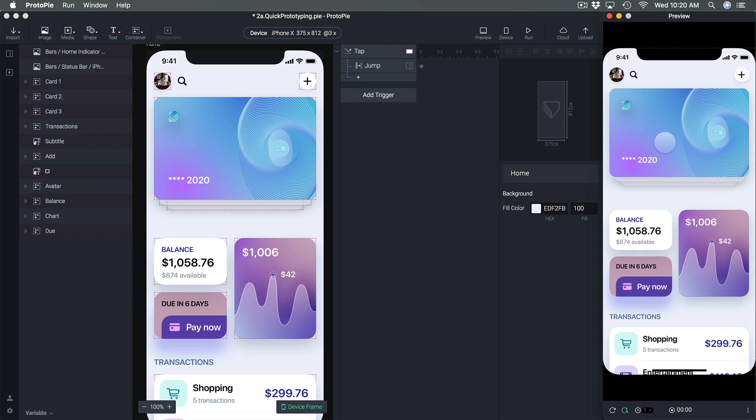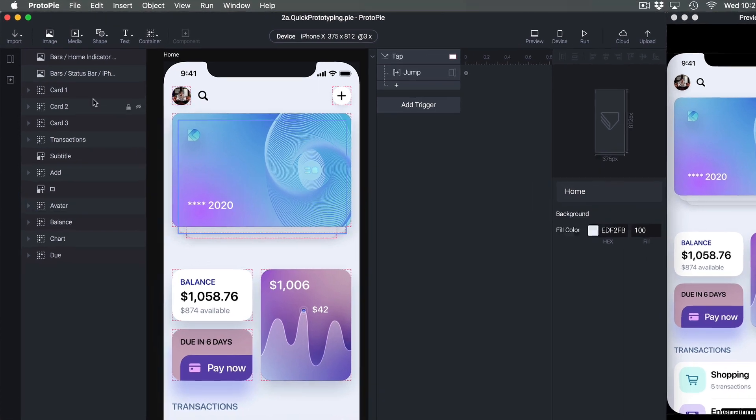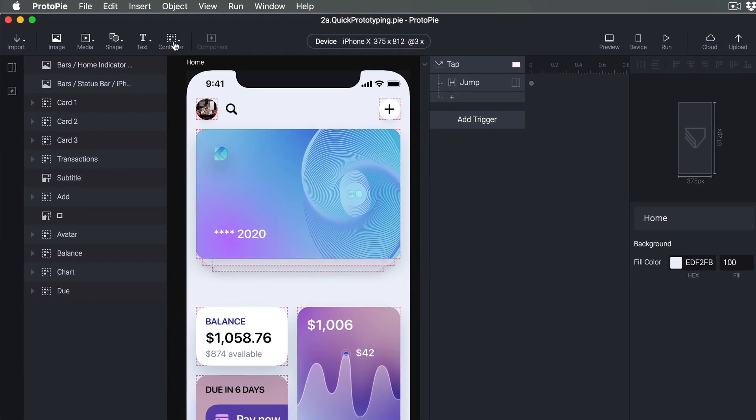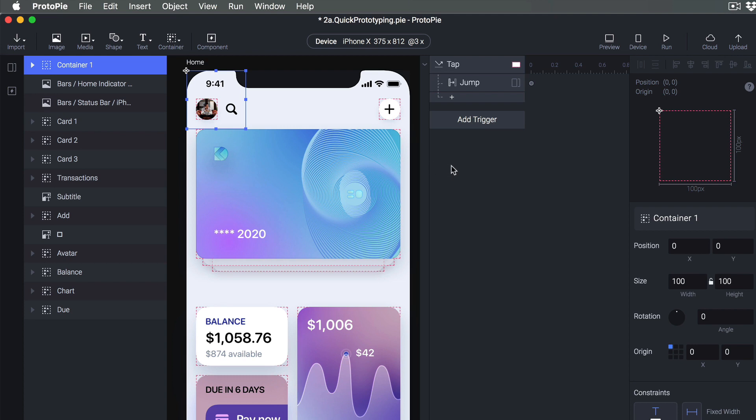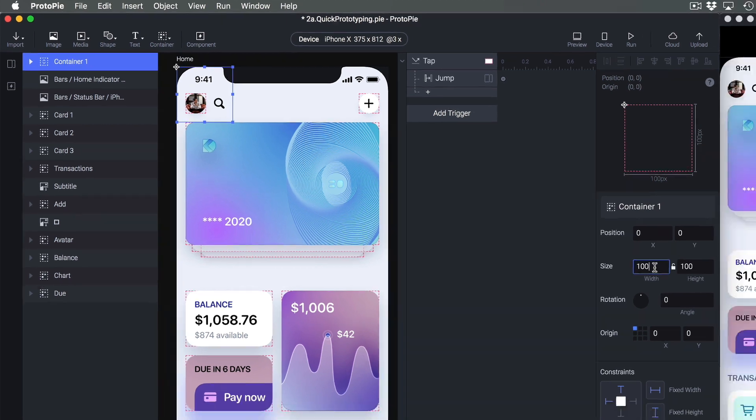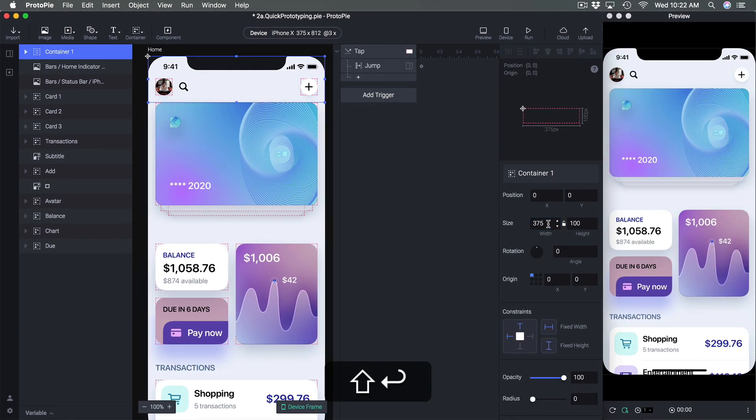The next thing I want to show you which is really important is how to set up scrolling in your prototype. So here I'm gonna go to container and go to scroll container and I'm gonna set it to the size of my scroll. In most cases it's going to be the full screen so you can go to the inspector and you can use math the same way that you can do it in Figma or Sketch. Set it to 100% and it's gonna set to 100% of the canvas and the same for the height as well.